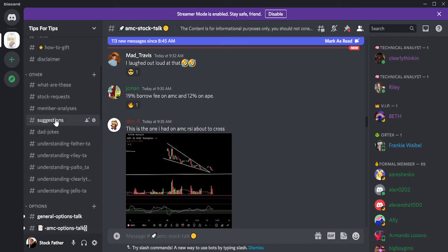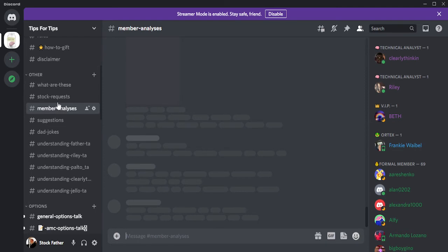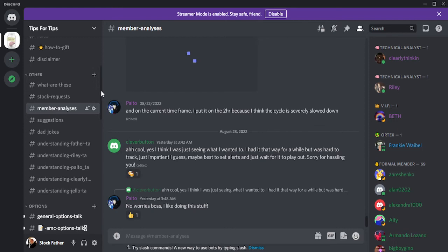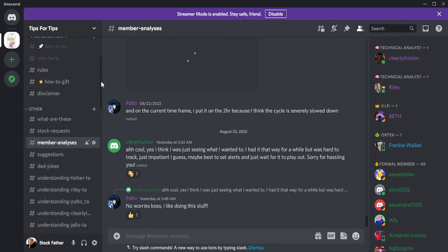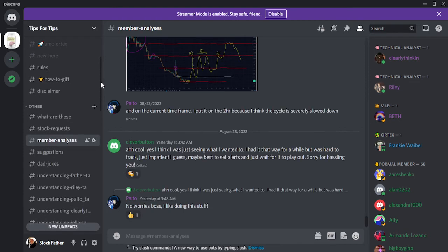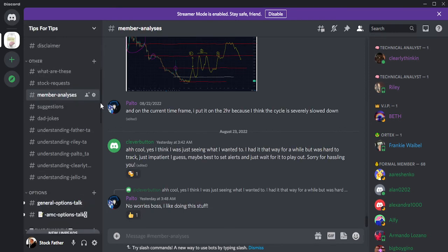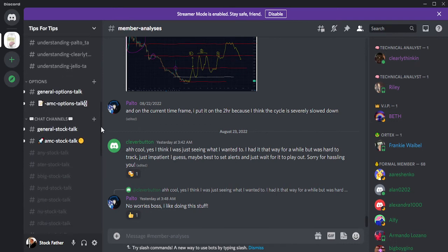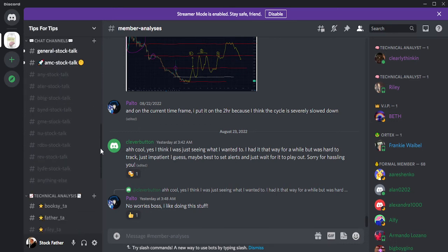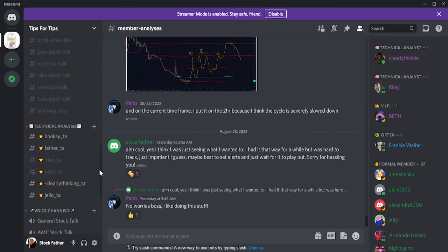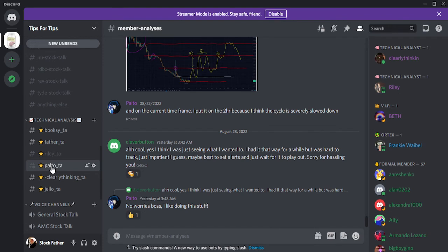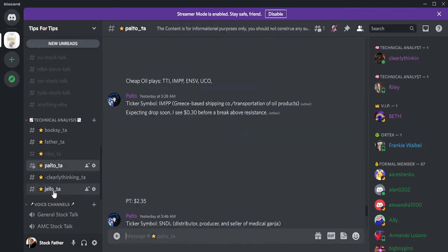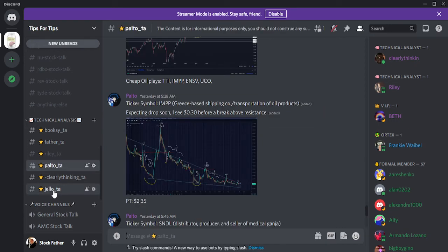Suggestions are something you want to be different. This is really where members should be putting some of their analysis — what they see — if they're not in the TA section. It's worth looking at: Palto was doing a lot in there before we moved him over to the TA section. Booksy really liked his fractal analysis, and since Booksy doesn't do straight fractal analysis anymore, he thought it would be great to have a fractal person in there.